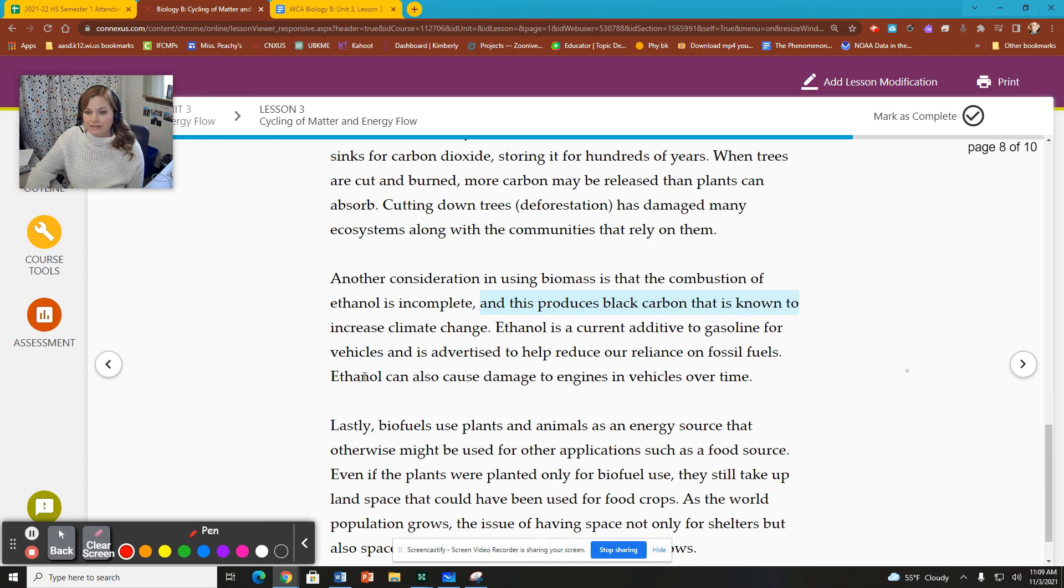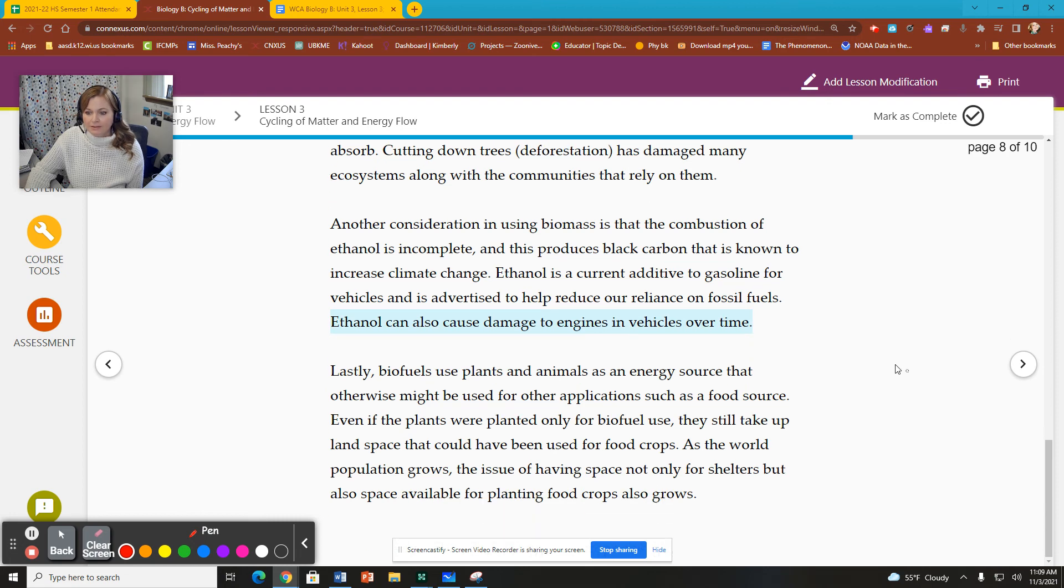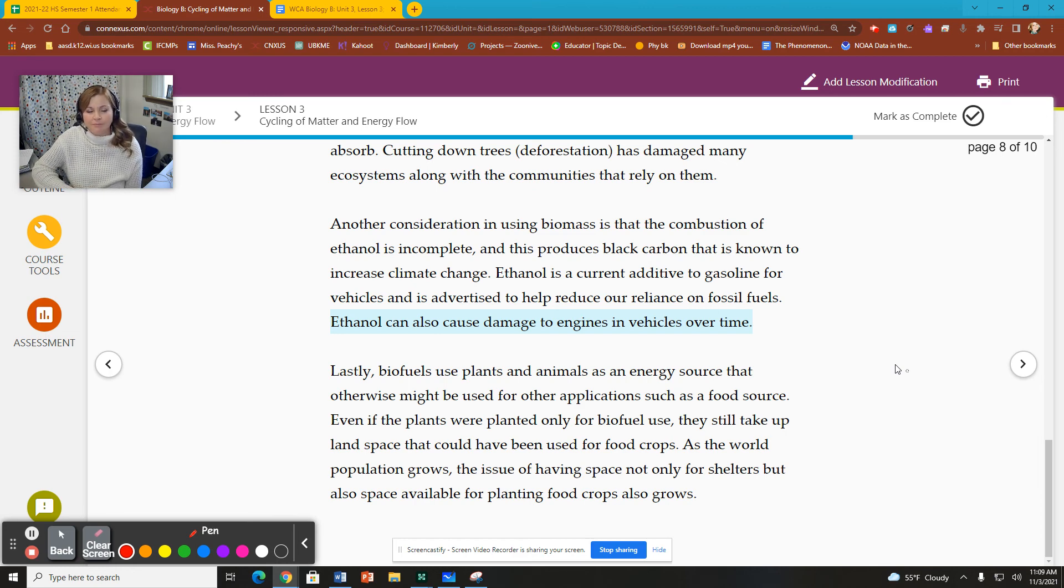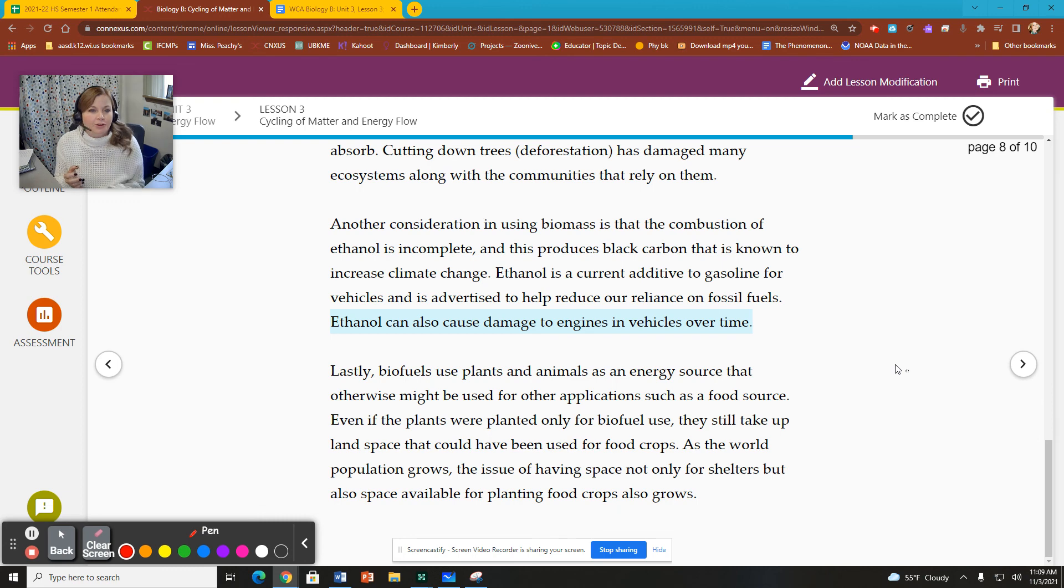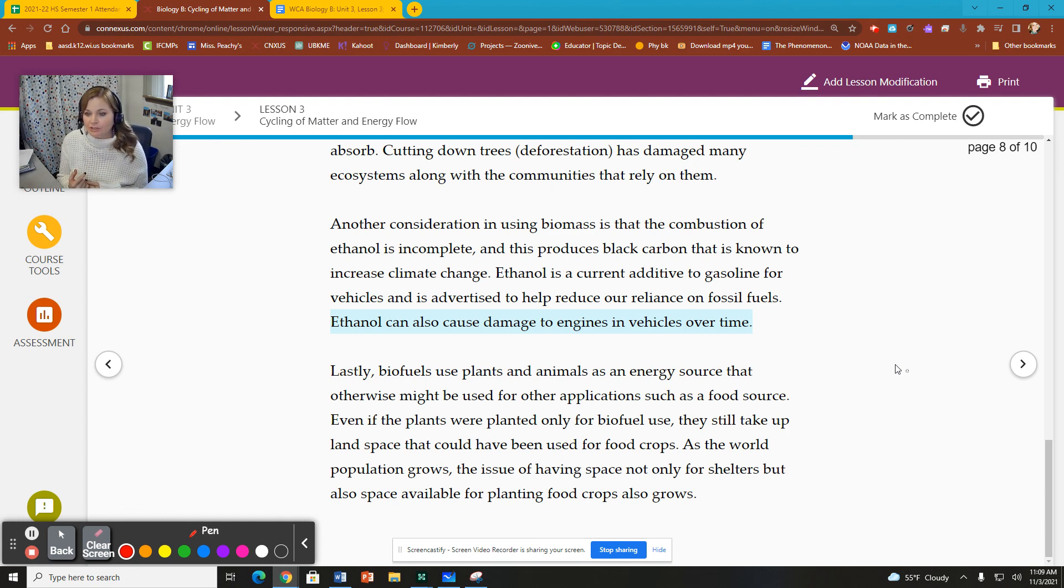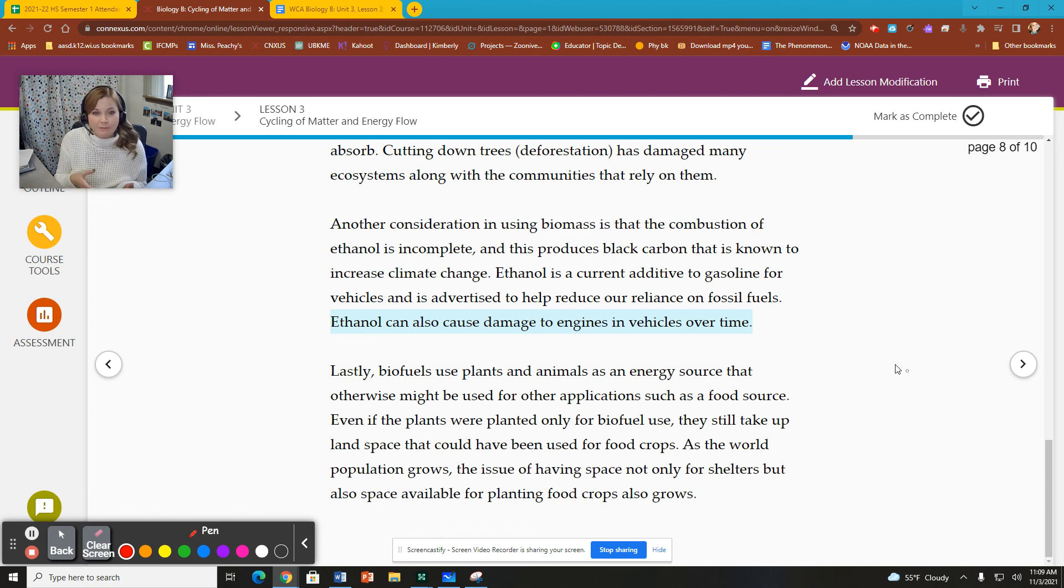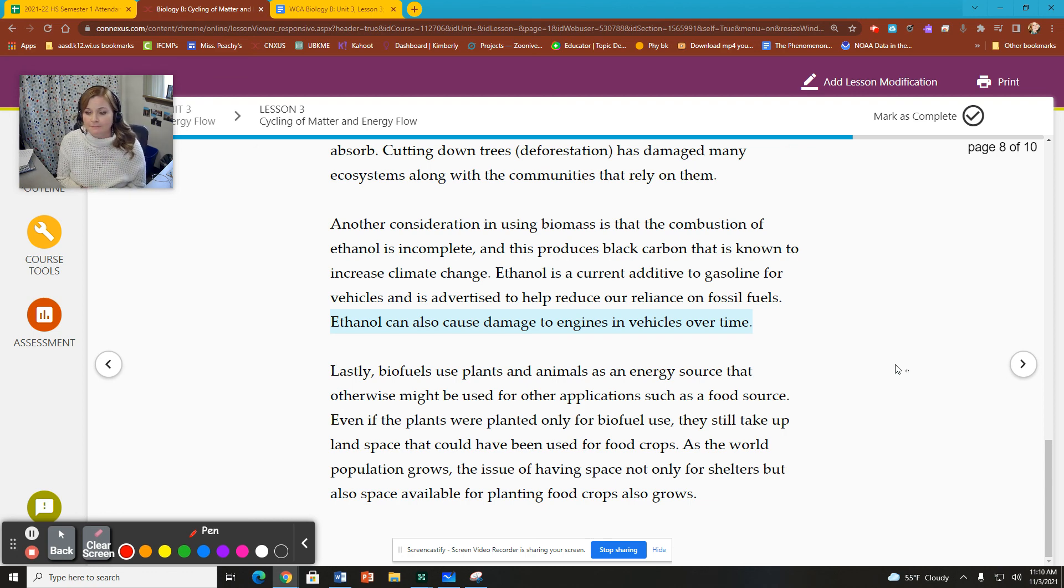With ethanol, combustion is incomplete, and this produces a substance known as black carbon, which increases climate change. And it can cause damage to vehicle engines over time. It also doesn't have quite as much energy that is produced during combustion of certain biofuels than gasoline, for example. If you're comparing like gasoline to ethanol, ethanol doesn't have quite as much energy that is available to be used when you burn ethanol. And then finally, it says biofuels use plant and animal energy source that otherwise might be used as food. So if we're using corn, for example, to make ethanol, that corn can be food. So should we really be tapping into a food source to be able to produce gasoline or energy for burning for vehicles and stuff like that?